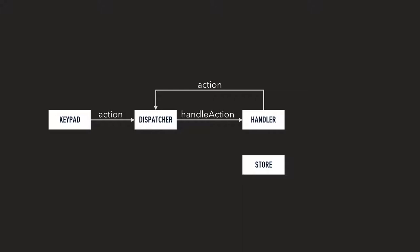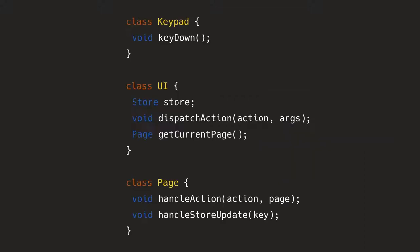Or the handler can also just update the store saying that, okay, here's the new value of something. Once that's done, we tell the handler again saying handled store update, which means a specific key in a store has been updated. Please redraw that specific part. So that's the flow.